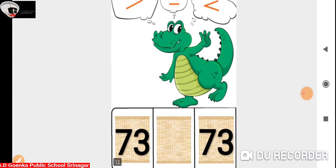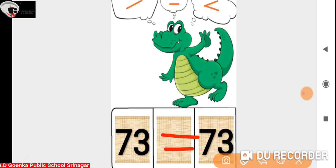Now we have 73 and 73. They are the same, so we are going to use the equal to sign.